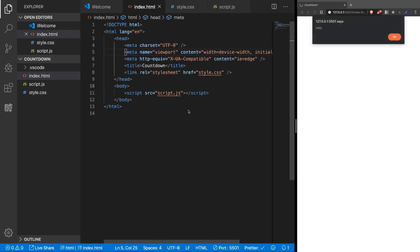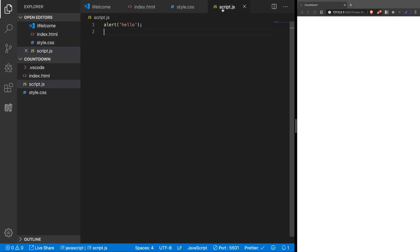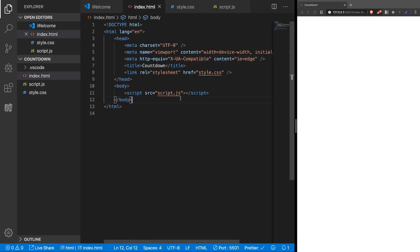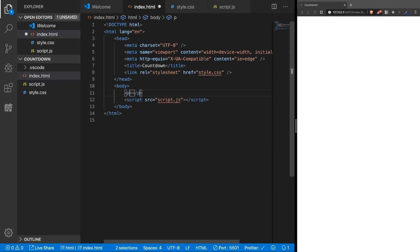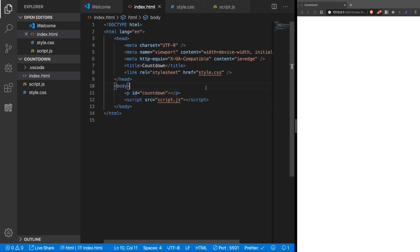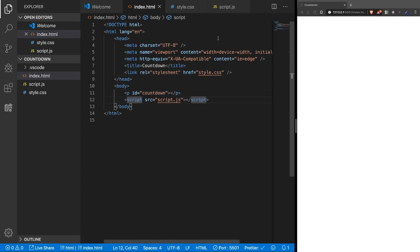Okay, good, also the alert. Now we can have the counter in a p tag with an id of countdown, like that. That's all we need for the HTML. We link to the files and we have the countdown here.